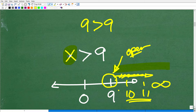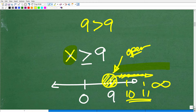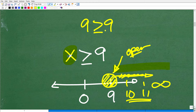This all changes if the problem is x is greater than or equal to nine. In that case, we go ahead and close in this circle, which indicates that nine is part of the solution set — because yes, nine is greater than or equal to nine. So this is just a quick example of a basic linear inequality.